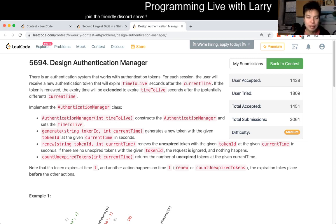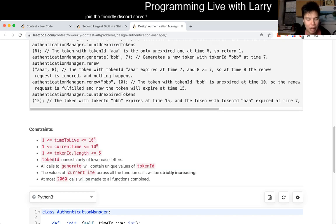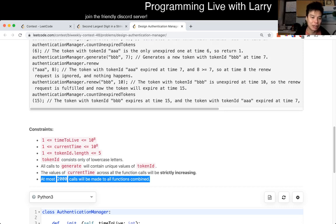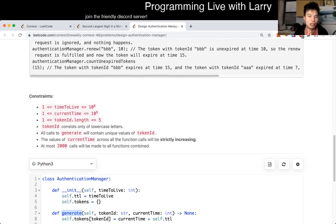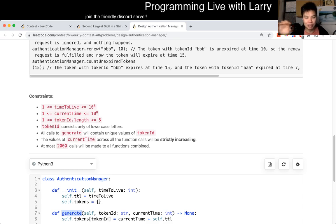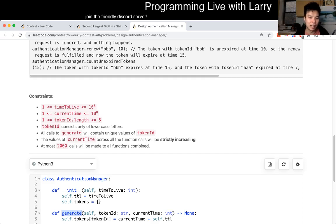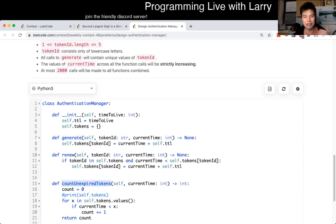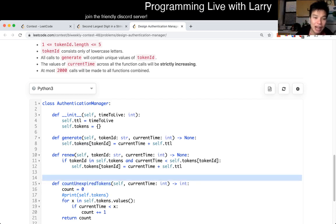But for this problem, the key thing to know is that there are at most 200 tokens. That means that if you even do a for loop, it is fast enough. Because for generate — generate is the only time you create a new element — you can think about it as: every time you create an element and do a for loop, it's going to be one, then two. So it's going to be one plus two plus three plus four plus five... and in the worst case, you put a thousand tokens in and do a thousand count and expire tokens, which is a for loop. So that's a thousand times a thousand — that's N squared — about a million, and that's fast enough.